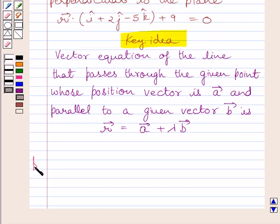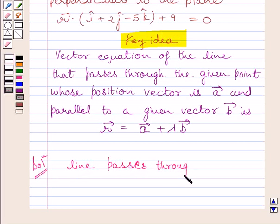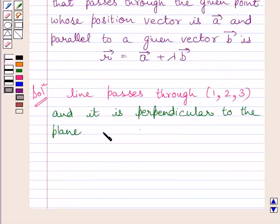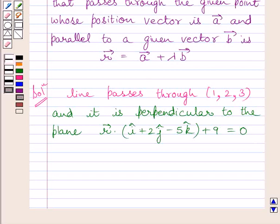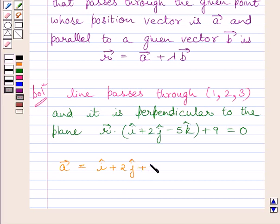Let us now start with the solution. We are given that the line passes through point 1, 2, 3. Let us assume that a-vector represents the position vector of this point. So we can write a-vector is equal to i plus 2j plus 3k.